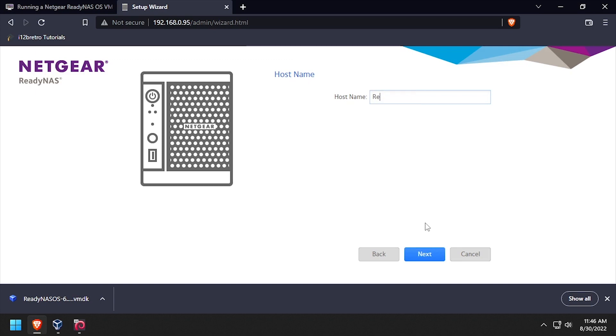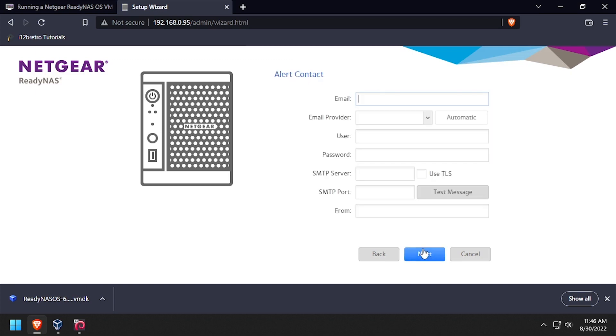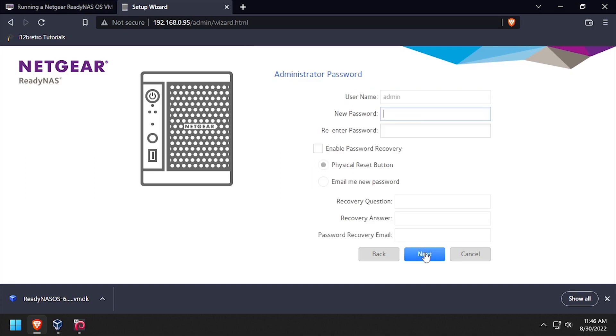Set a hostname for the VM, then click the next button. Optionally, configure SMTP and email alerts, then click the next button. Enter and confirm a new password for the admin user, then click the next button.